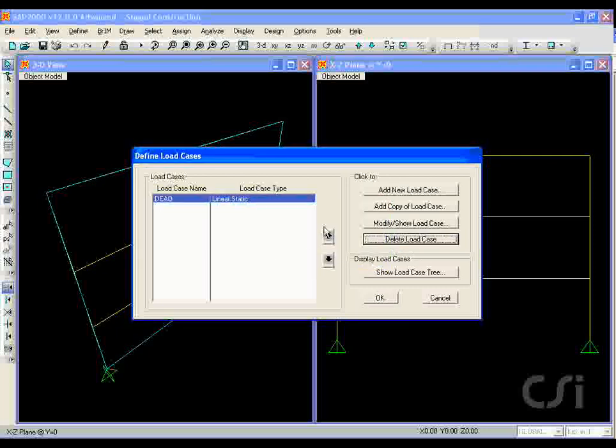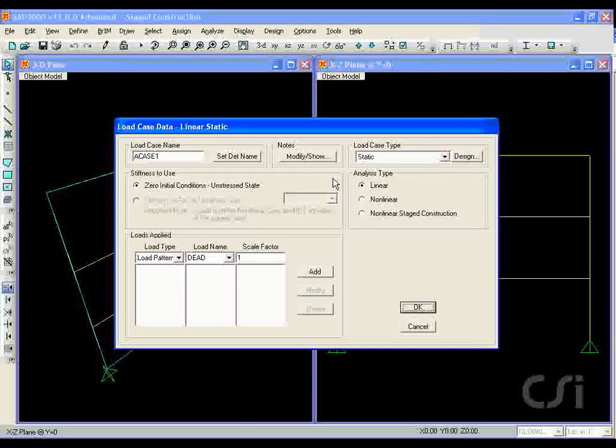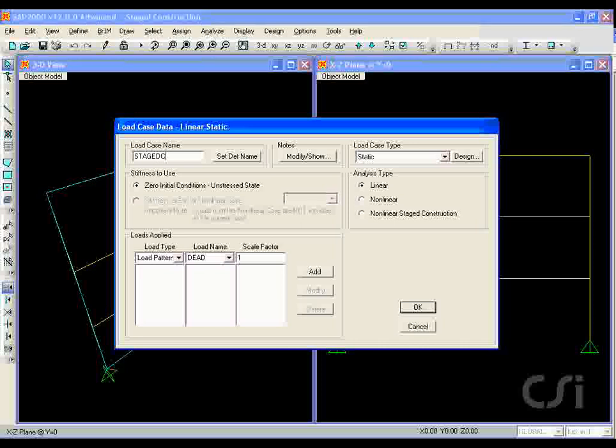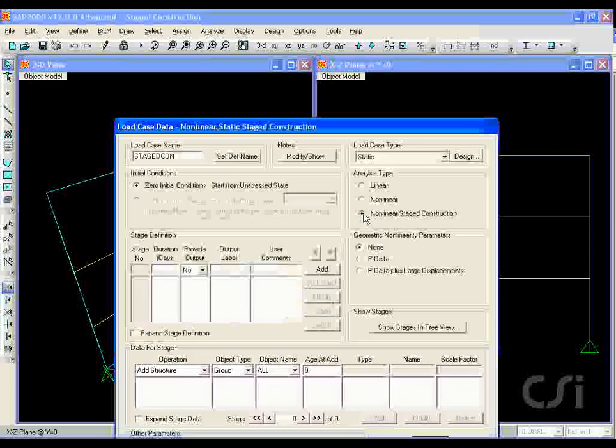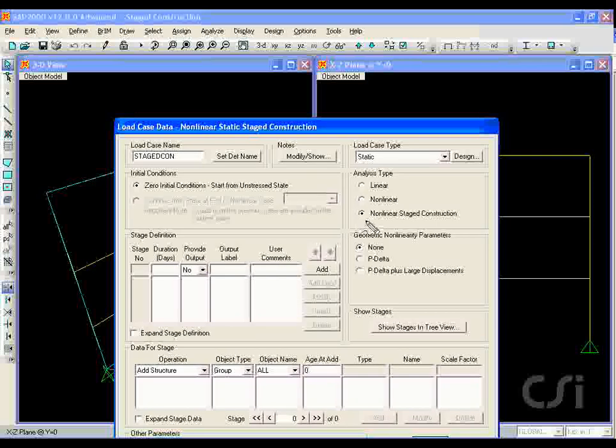To the dead load case, we will add an additional case for the stage construction. Name the new case staged con and select the nonlinear stage construction option under the analysis type.